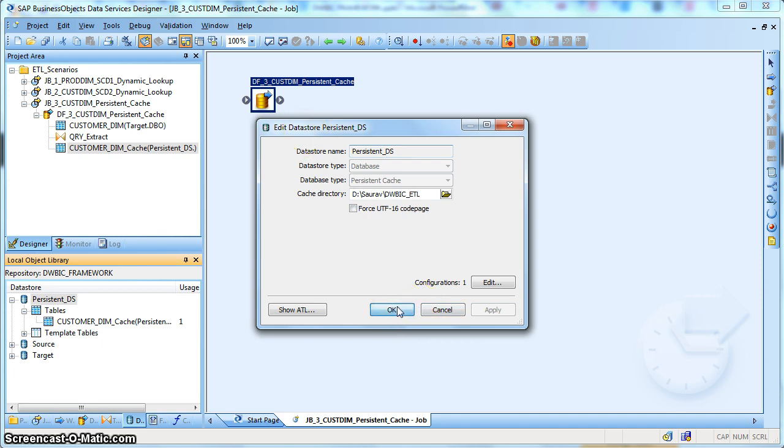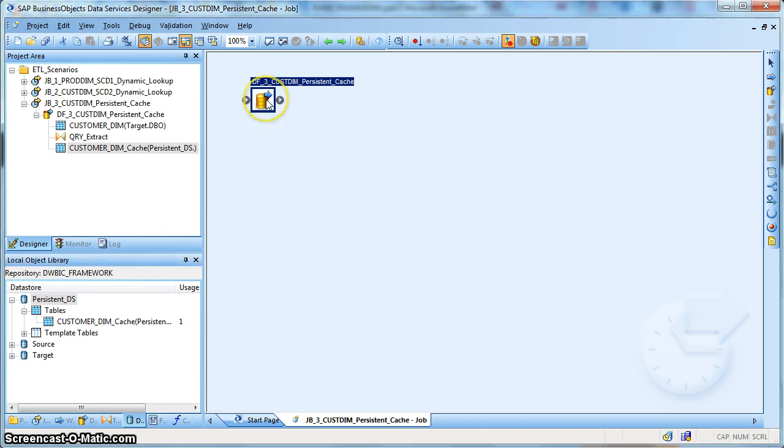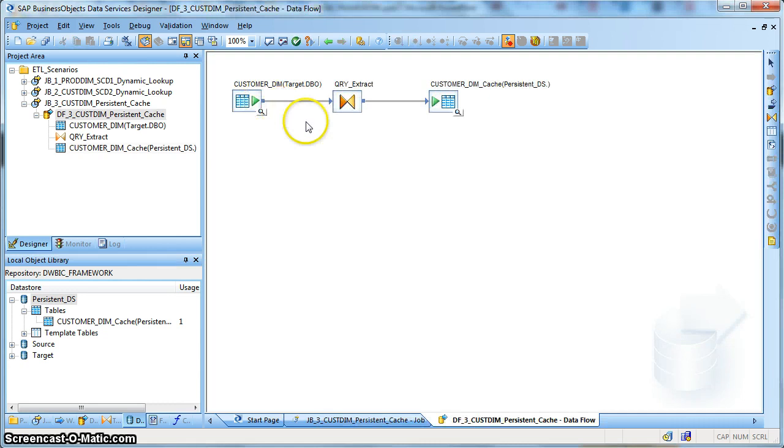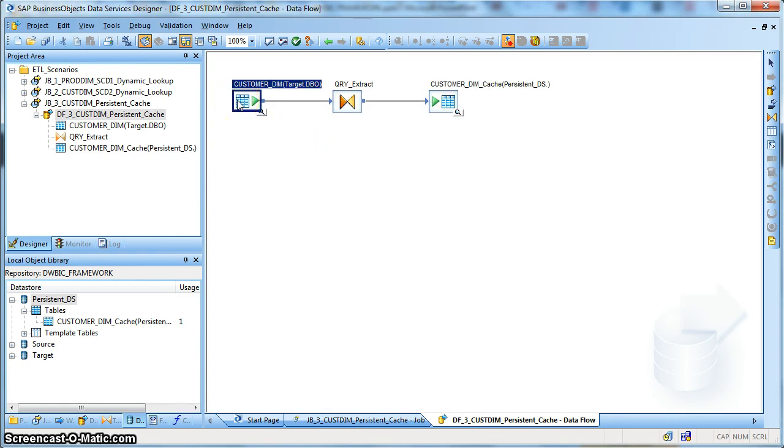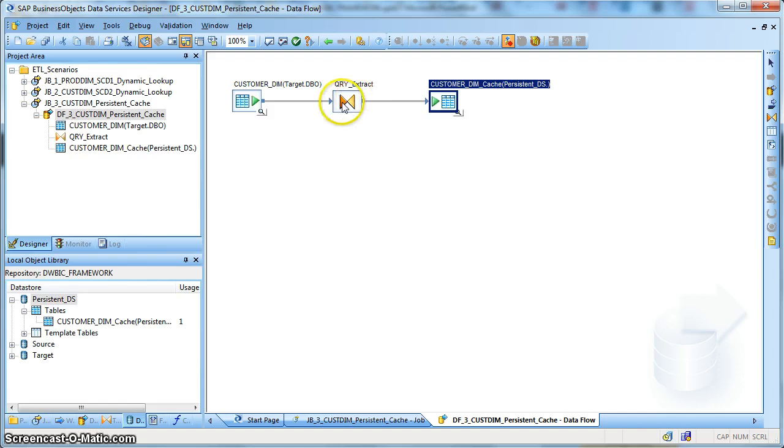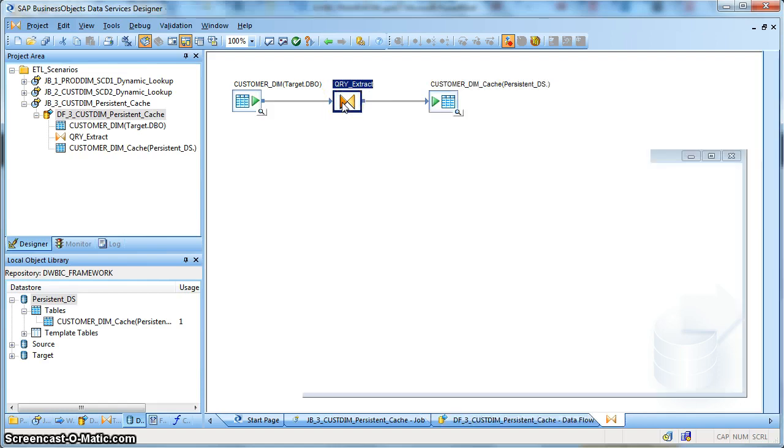So once we have done with this data store configuration, we go to the data flow to populate a persistent file. Let's say after each day's load of the customer dimension, which is a SCD Type 2, we will populate that persistent cache file. So use a query transform.